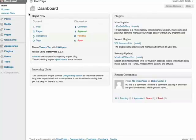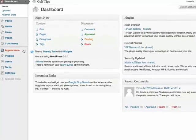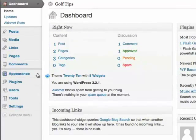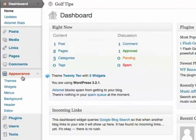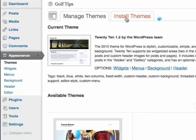To do so, log into your WordPress blog, go to the Appearance section, then to Themes, and then to the Install Themes section.